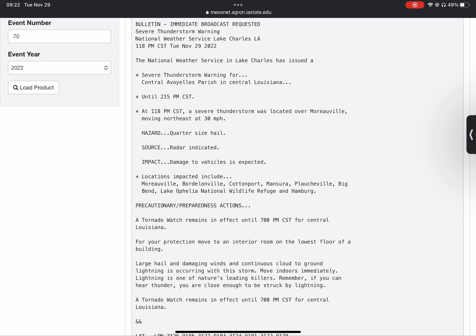A tornado watch remains in effect until 7 p.m. Central Standard Time for Central Louisiana.